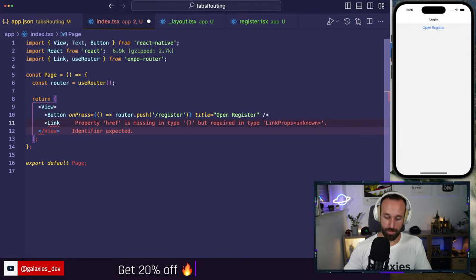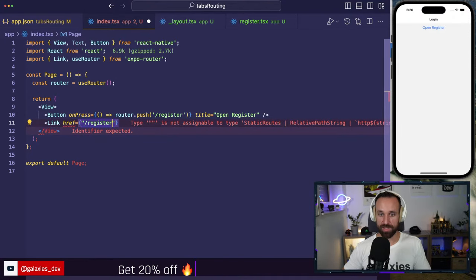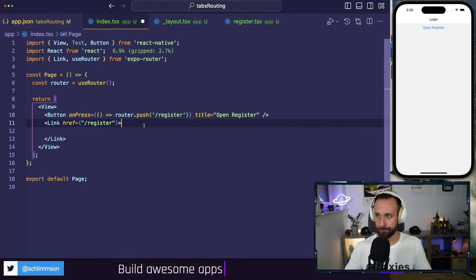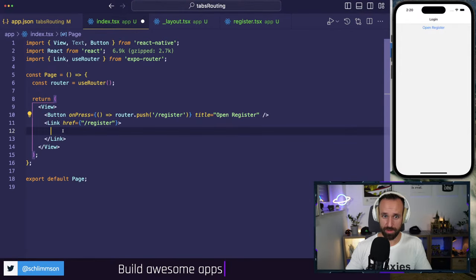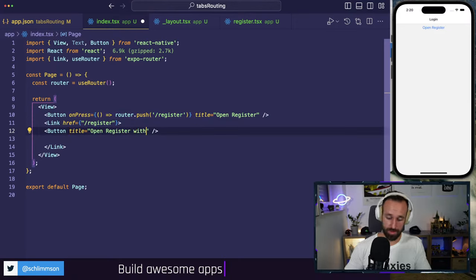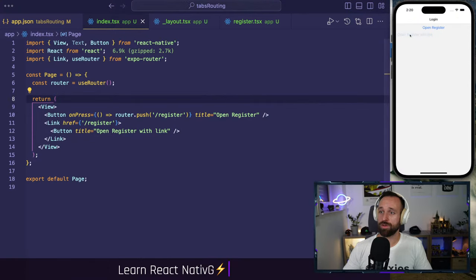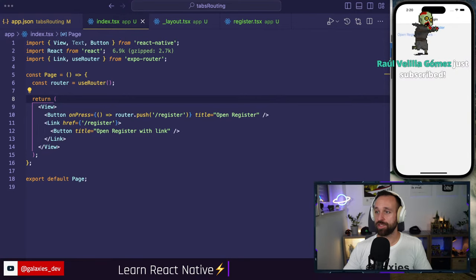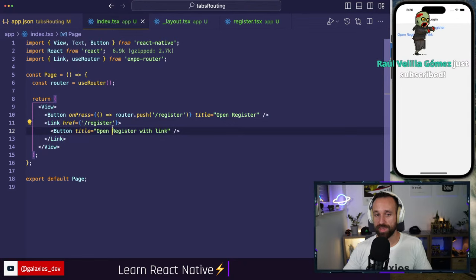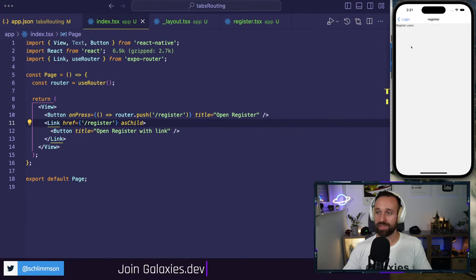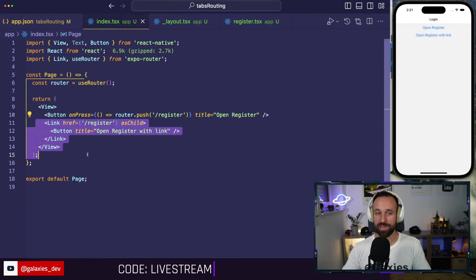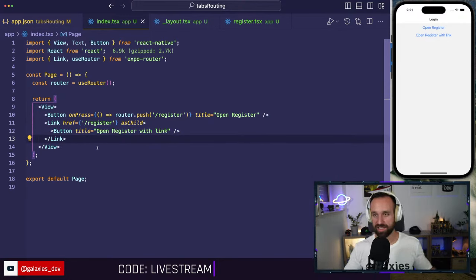Another way is to use the `Link` component from Expo Router with an `href` prop pointing to `/register`. If you wrap another component with `Link`, add `asChild` — that also fixes styling issues. Now I can navigate to the register page both ways. `router.push` is better from code; `Link` can be used in JSX anywhere and makes things a bit easier.